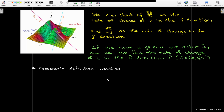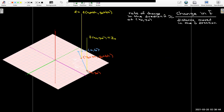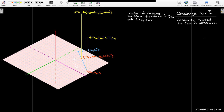Let's look at this diagram. I have my original point x₀, y₀, where I want to know the rate of change, and I'm moving in the direction of this unit vector u. If I wanted to calculate the rate of change, I could estimate it by finding the function value at my original point, moving a small distance in the direction of u, calculating the new function value, and forming a difference quotient — the change in function value divided by the distance moved in the u direction.